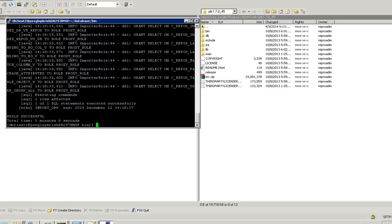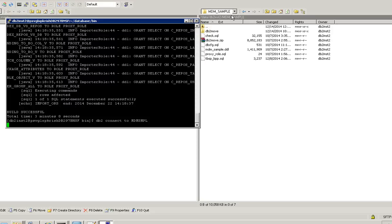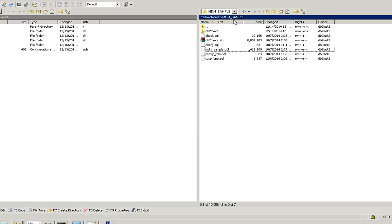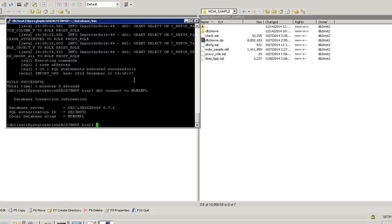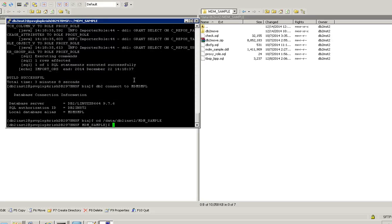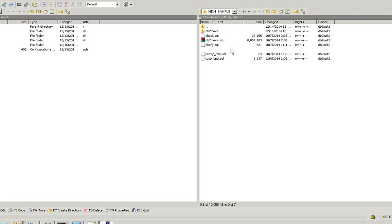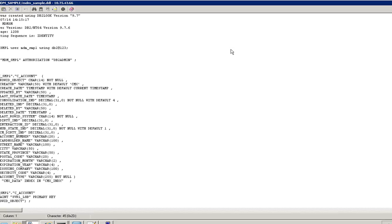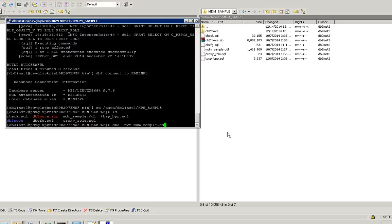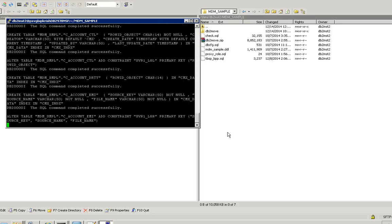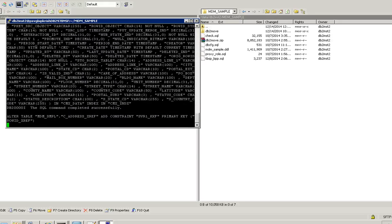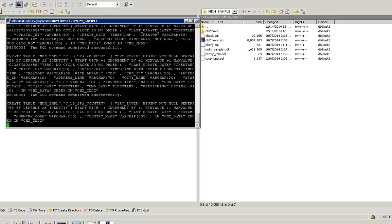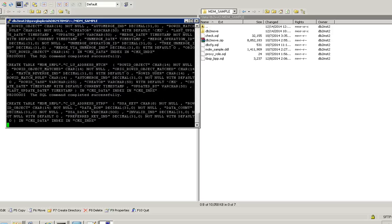Now the build has been completed and step seven is apply DDL. So for that we have to connect to the database. So I'm going to apply the DDL MDM_SMPL. This will create all the tables, views, and required database objects. Now the DDL has been imported.